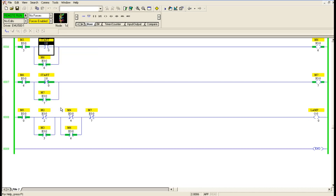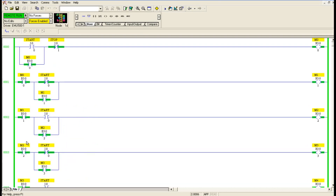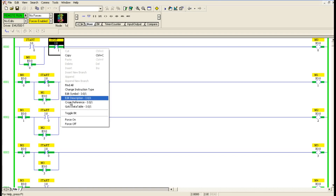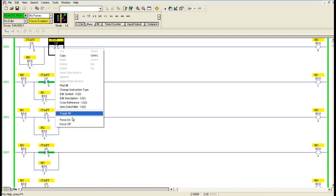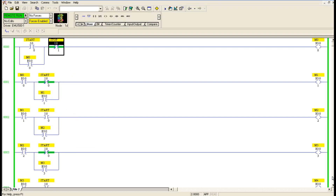It looks complex but it is very easy because we used repetitive runs — whatever concepts were put in the first and second run were repeated again for the 4th, 5th, 6th, and 7th runs. This is one important example to understand memory concepts. Whenever we press stop, everything goes off — that is the importance of the stop switch. Practice this in the software and if you have any doubts, put a comment. See you in the next session with another example.